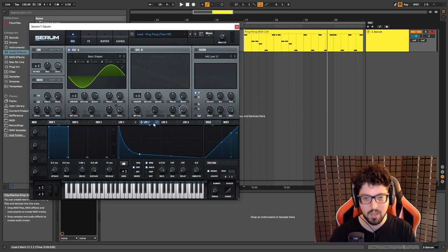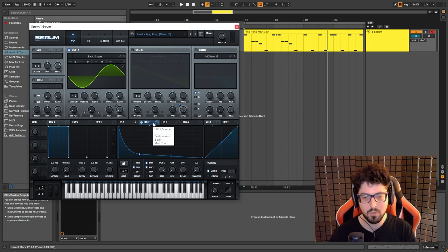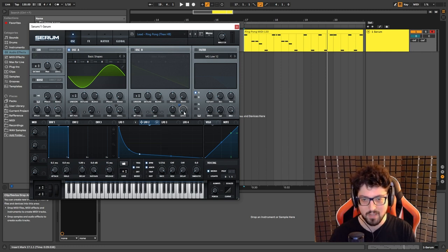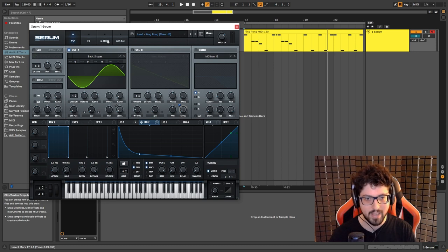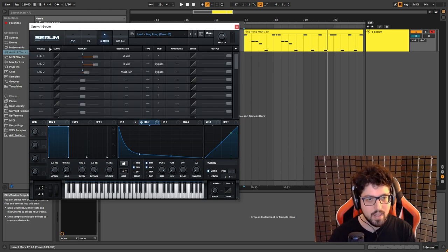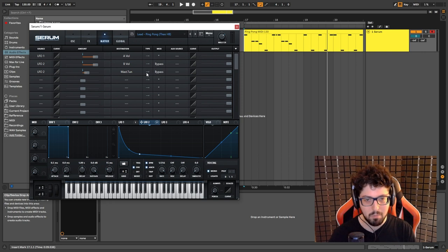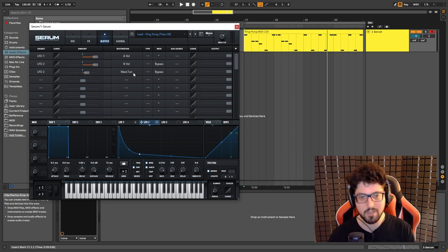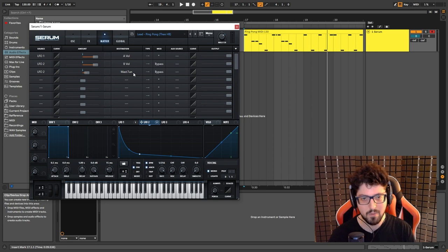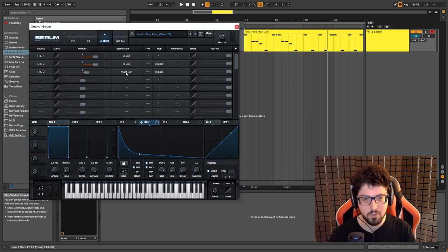Now I have it applied to two elements here. One of them is oscillator B, the level, but we'll get to that in a second. Let's go here to the matrix tab. And the main thing that we're going to apply that's going to shape the sound and going to make it sound the way it sounds is to the master attunement.